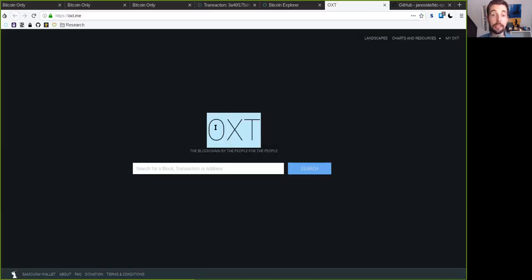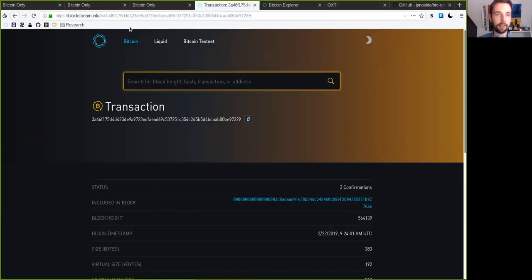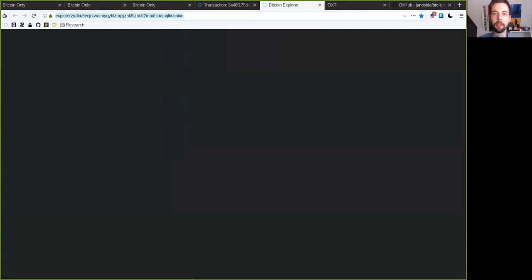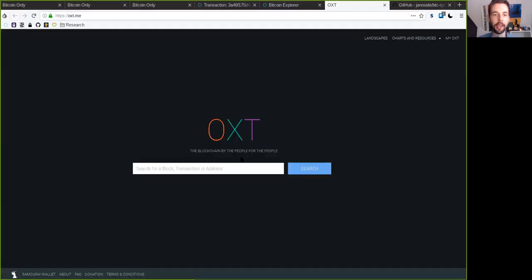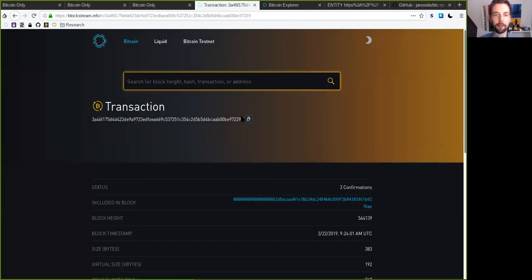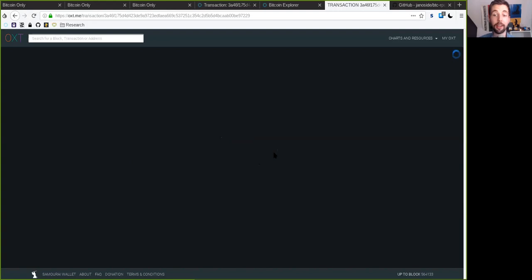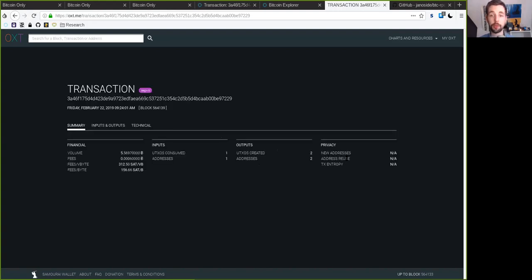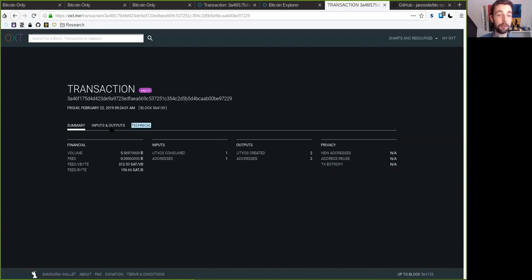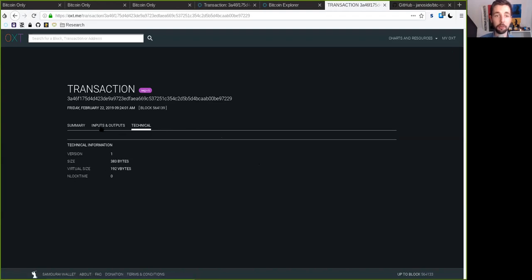Then there's also the OXT, blockchain by the people for the people. It's also a really intuitive user interface here. Let's, for example, just copy this right in here. The cool thing with OXT is that it also has a couple cool features, for example, checking the entropy or the privacy of a transaction, and if it reuses addresses. That is really cool. So there are a couple nice features. It's really detailed.